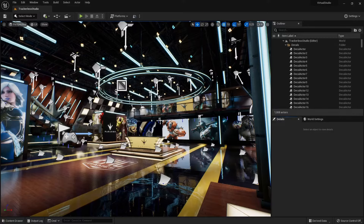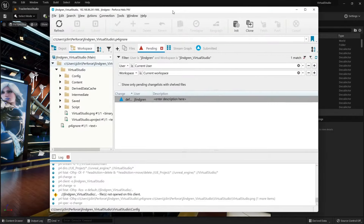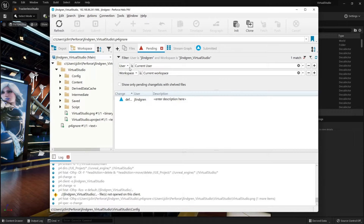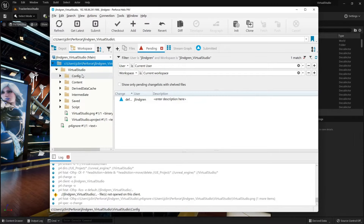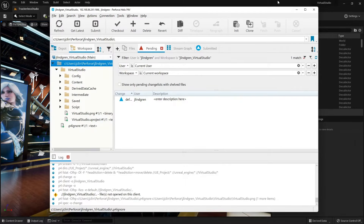If I pull up P4V here, I can see I have a workspace called Jay Lindgren Virtual Studio, and this is on my local workstation. You can see I've got an Unreal project here, and that's what I have opened.